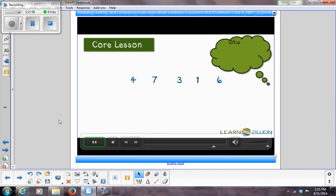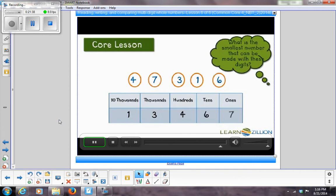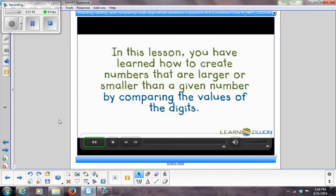Using the same digits, what is the smallest number possible? Put the smallest digit in the largest place: 1 goes in the ten-thousands, 3 in the thousands, 4 in the hundreds, 6 in the tens, and 7 in the ones, creating 13,467. To make the smallest number, put the smallest digit in the place with the largest value.